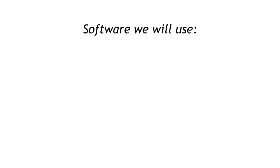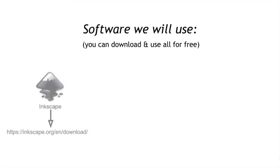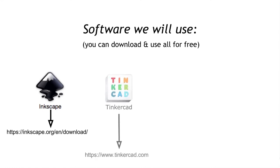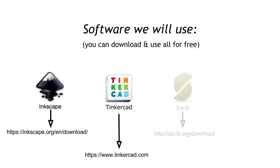For software, you can download all of it for free. It's open-source software. The first program is Inkscape, which is very similar to Adobe Illustrator. If you already have Illustrator, you won't need to download Inkscape. Tinkercad is an online 3D modeling program. You can go to tinkercad.com, set up a free account, and use it anywhere. It stores your objects on the cloud and is very easy to use.